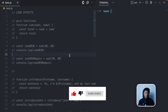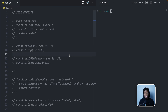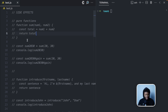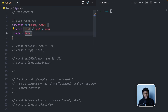Side effect is something that you usually hear in the context of functions. To understand the idea of side effect, we need to understand what pure and impure functions are.